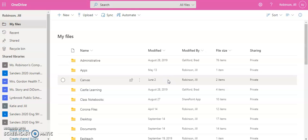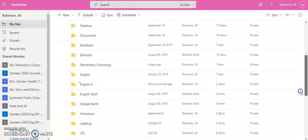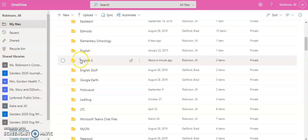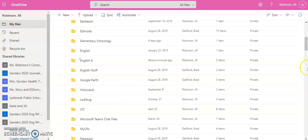And again, any files that you already created that belong in that folder, you can then move into that folder. Any new folders or documents you create will always have these little three blue lines coming out of it, indicating that this is something new. And those are the steps to create folders in your OneDrive.